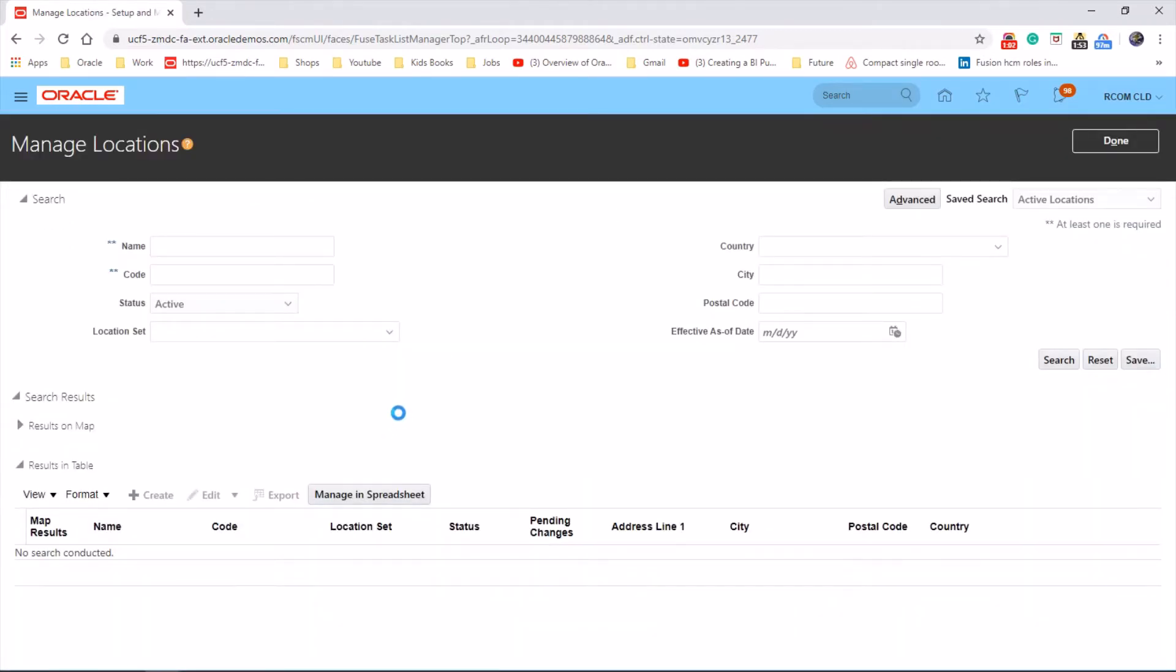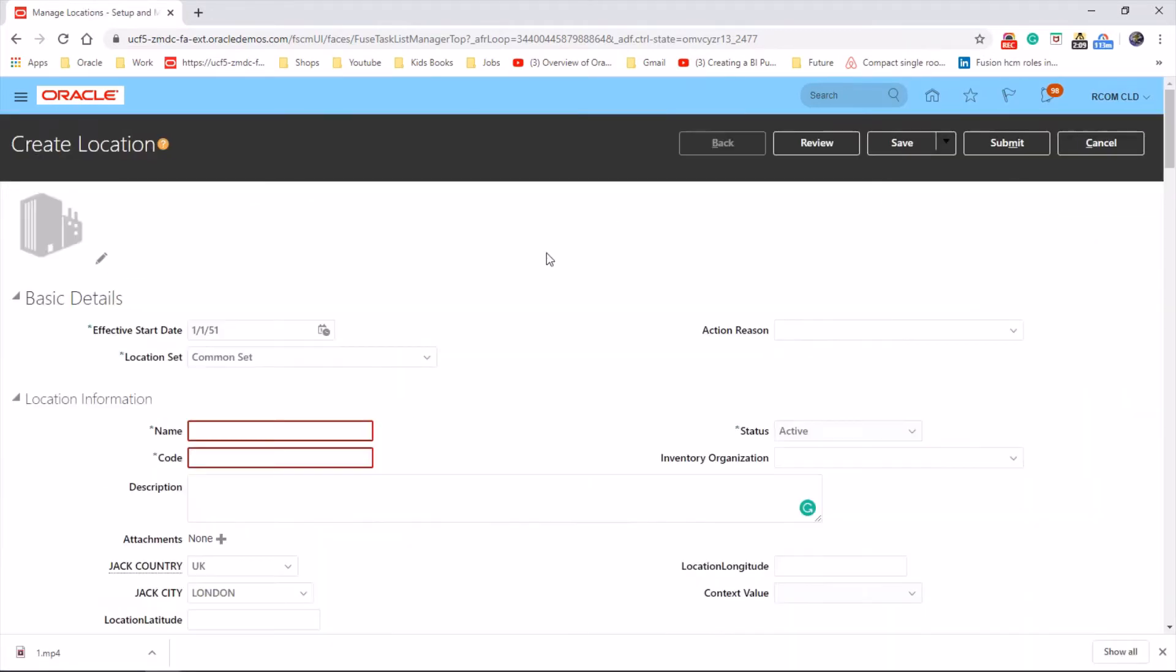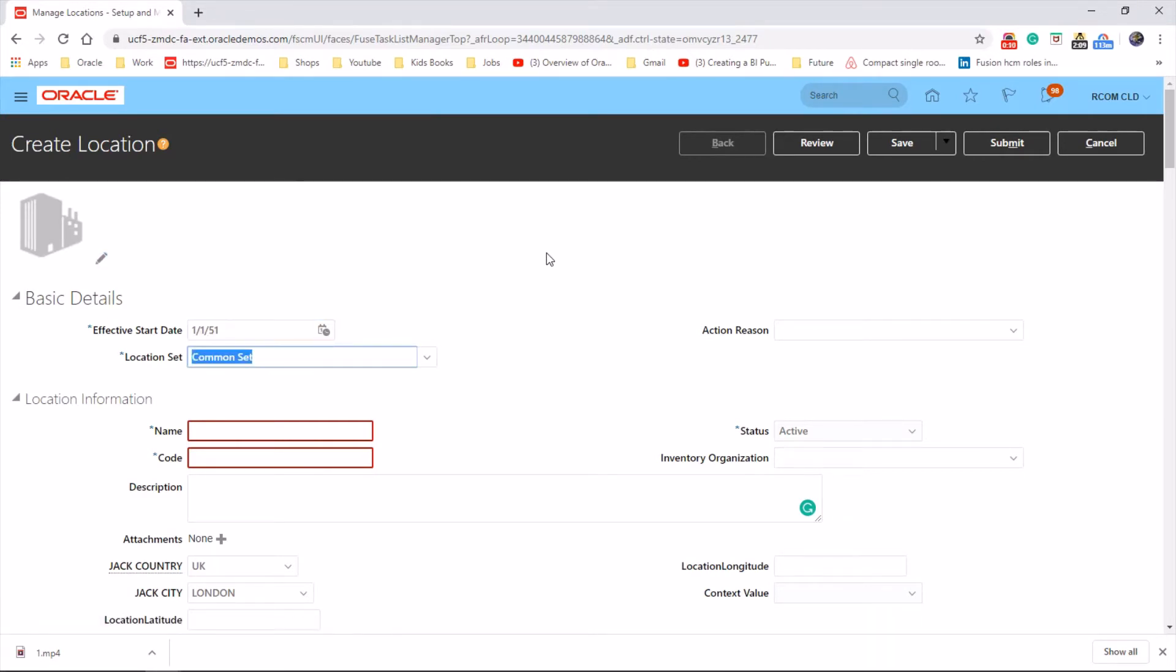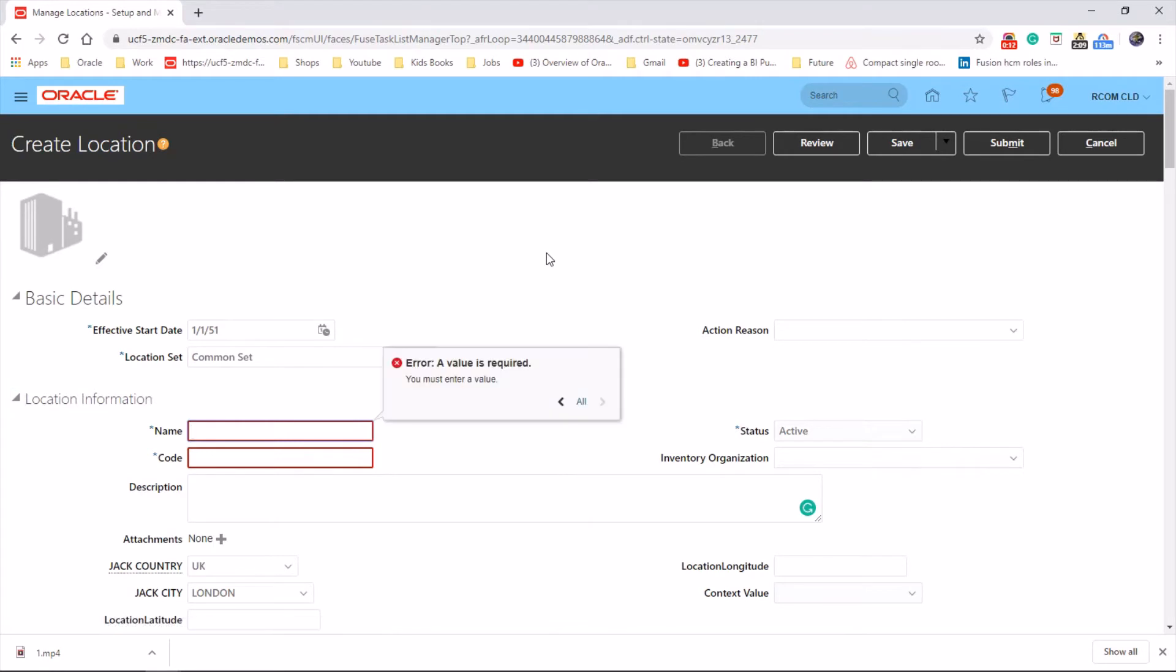Create new. If you haven't created a location set before, you could leave it as is and it will take the default value which is common set. Now let's give a name to this location.